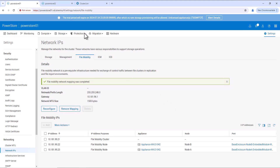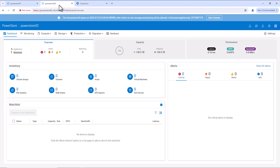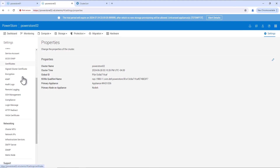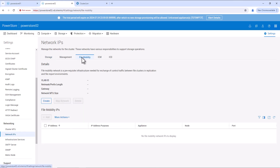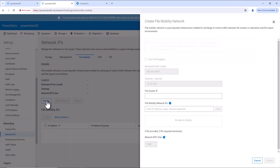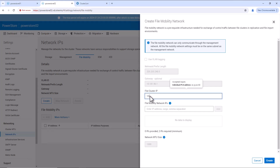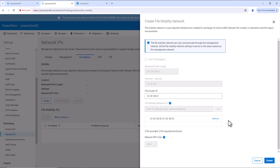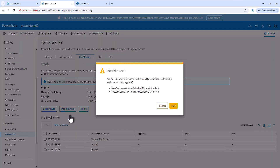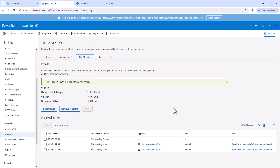Let's go to PowerStore 02 and configure the same there also. Go to Settings, Network IPs. Here also we can see the storage network is configured and the replication is enabled on the network. Let's make sure the file mobility network is also created. Go to file mobility. Here we can see the file mobility network is not created. Let's click on create and provide the IP range for the file mobility network. Create the file mobility network and map the network to the interface. Now, the file mobility network is configured on PowerStore 02 also.